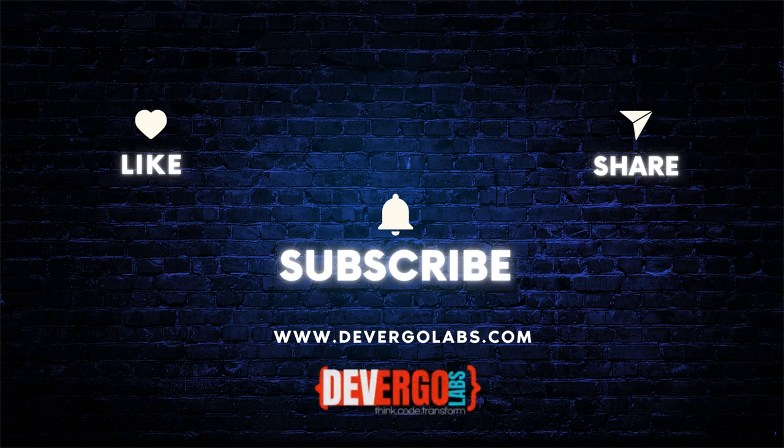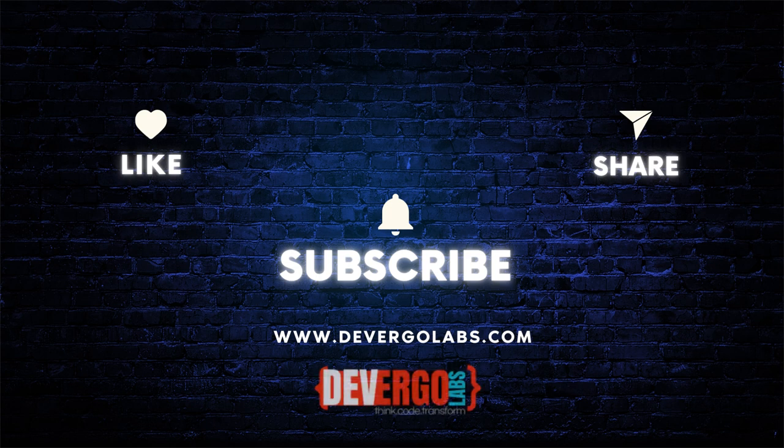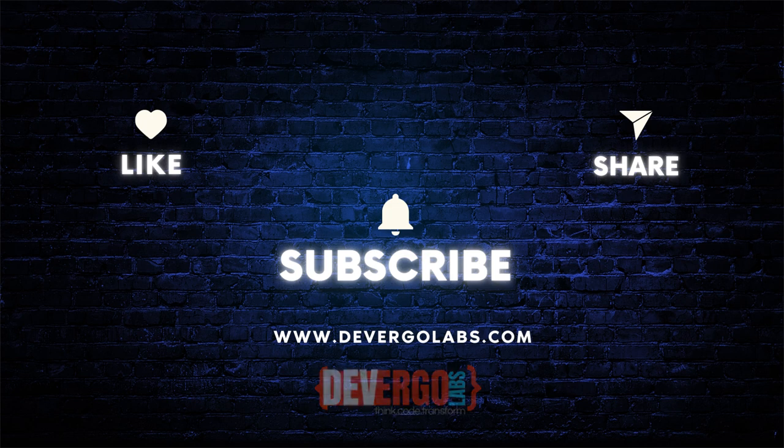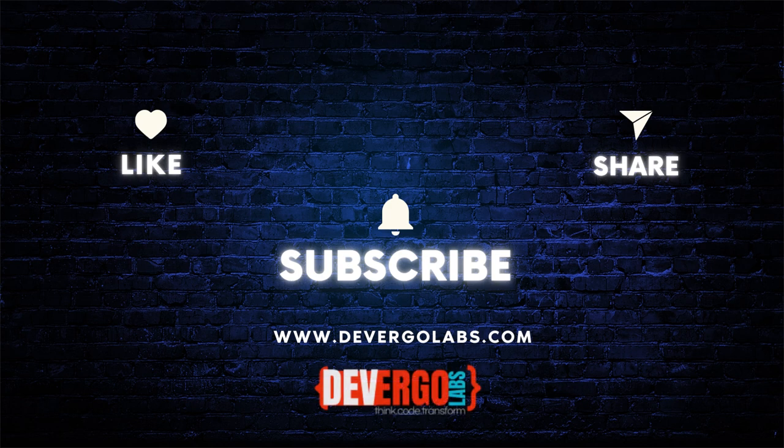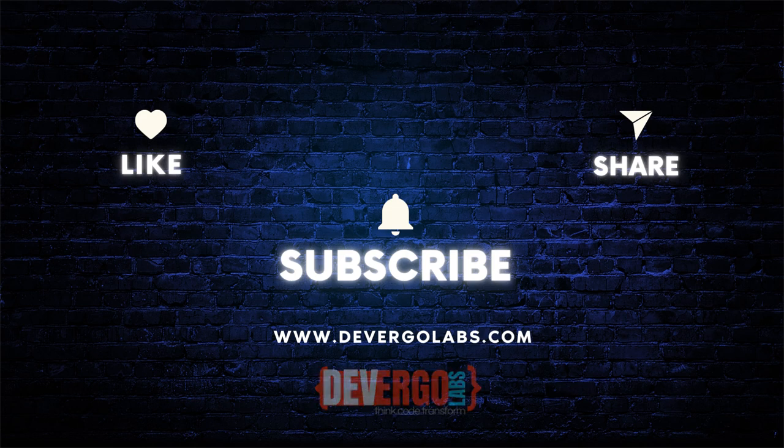Don't forget to check out my website, devergolabs.com, where you will find a plethora of interesting programming content. You can also send me collaboration requests and explore all the programming services we offer.